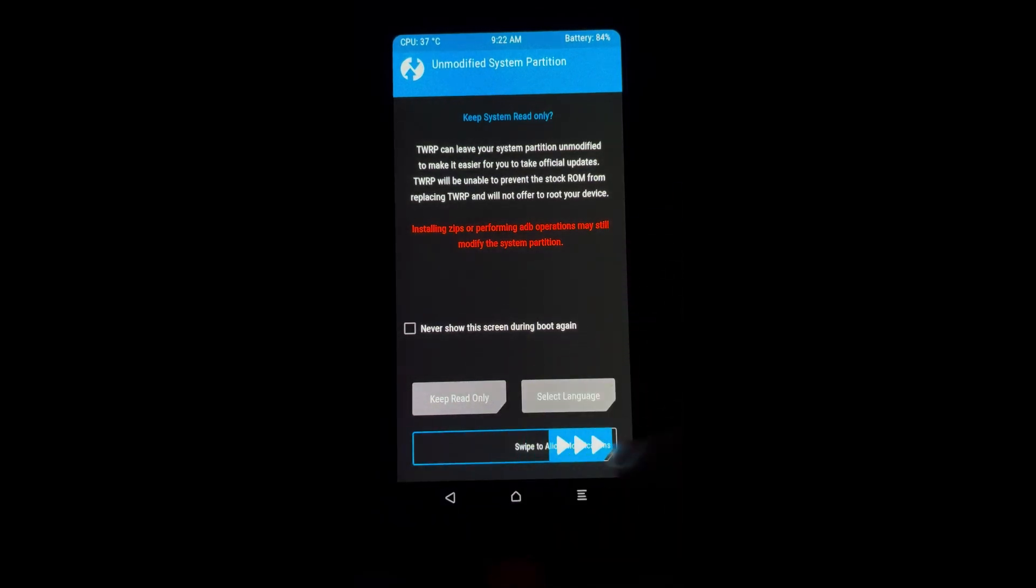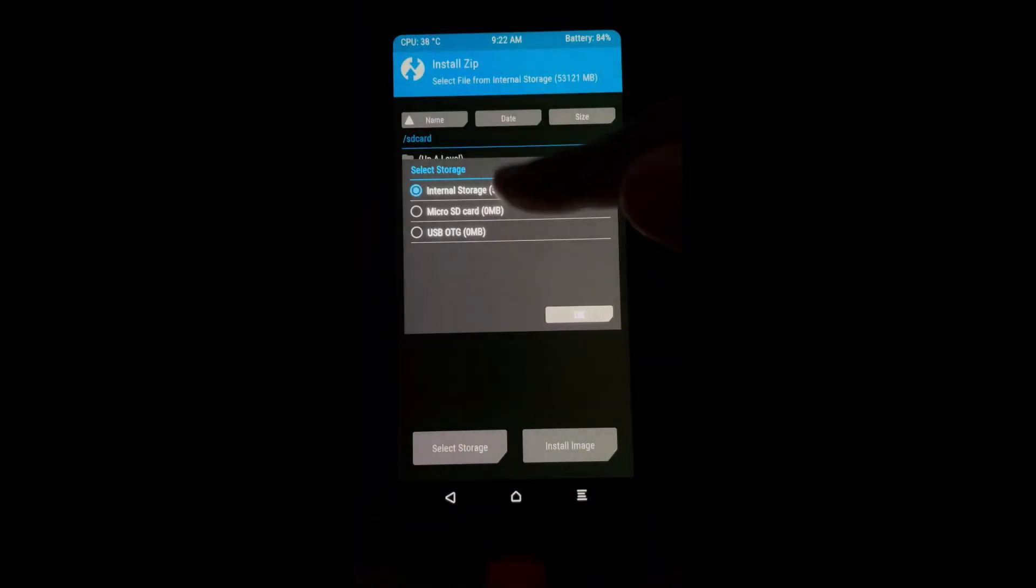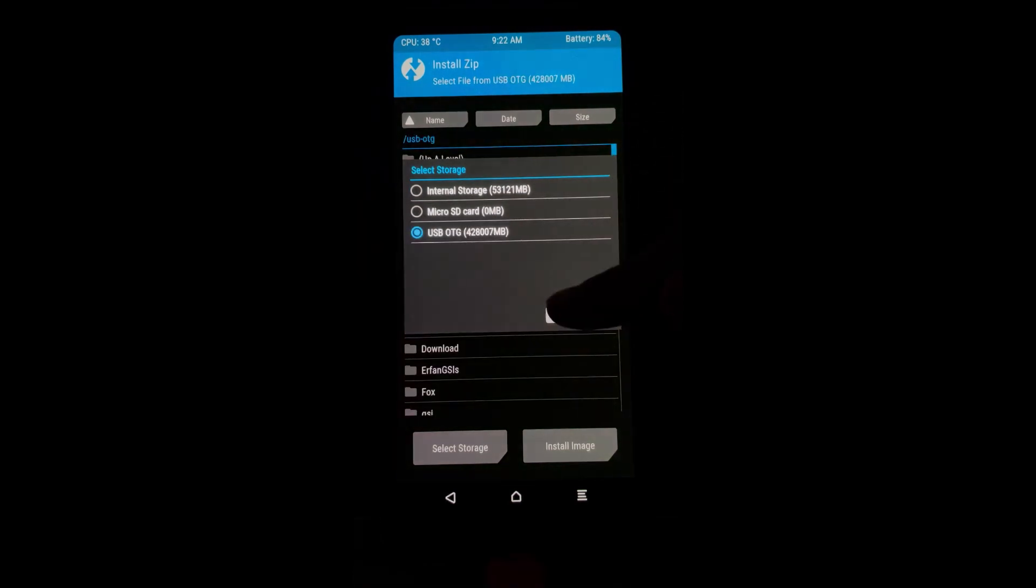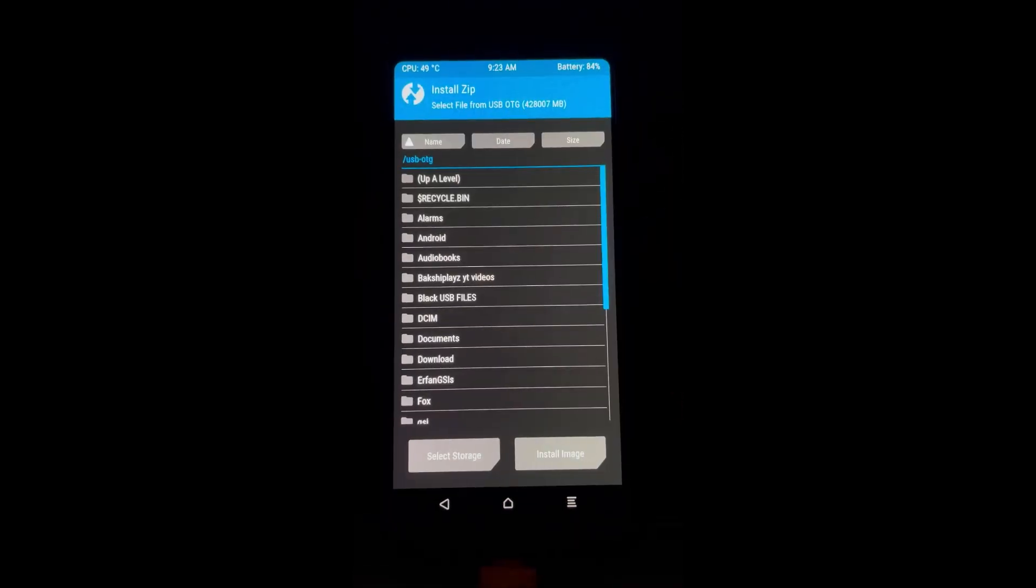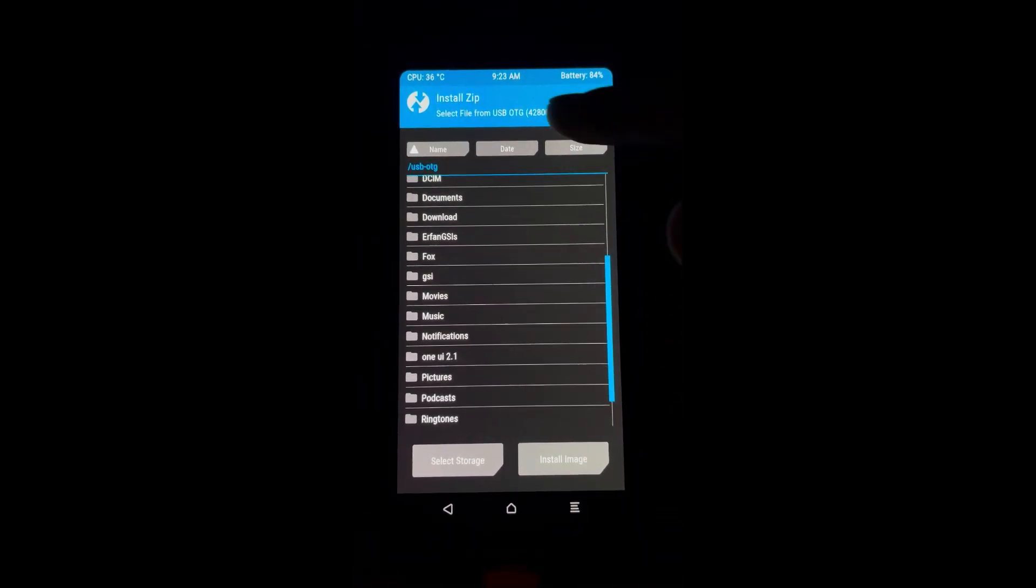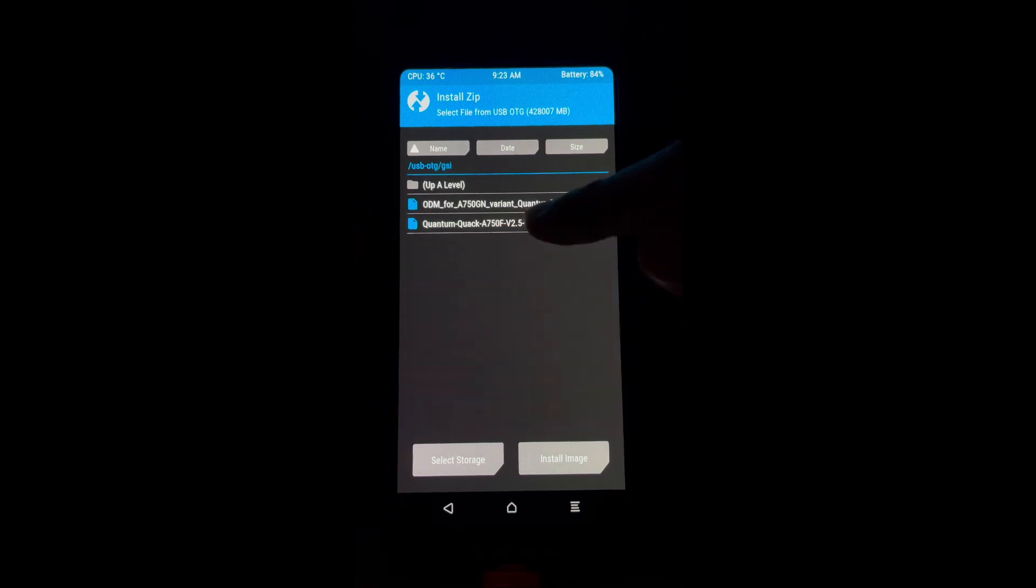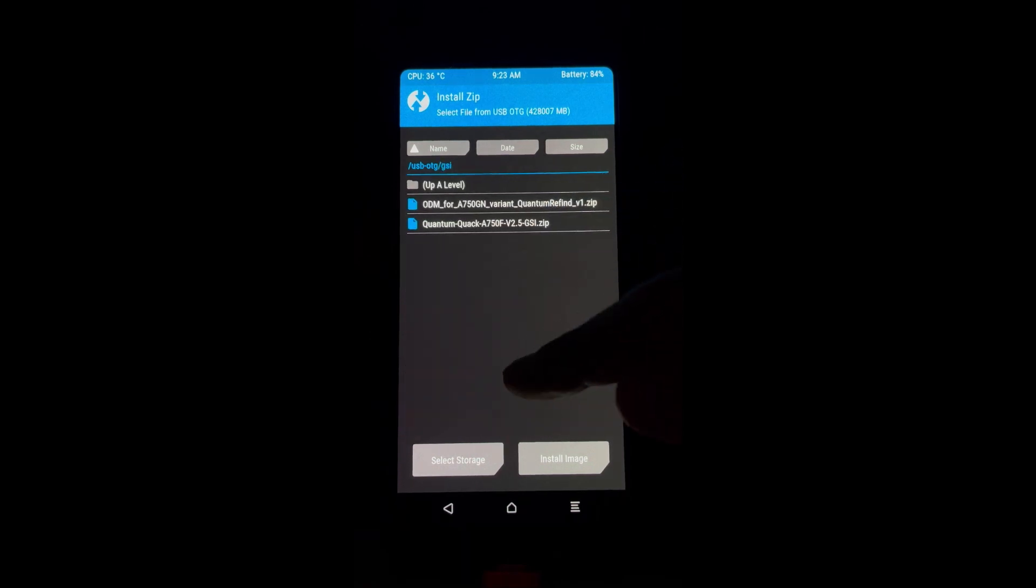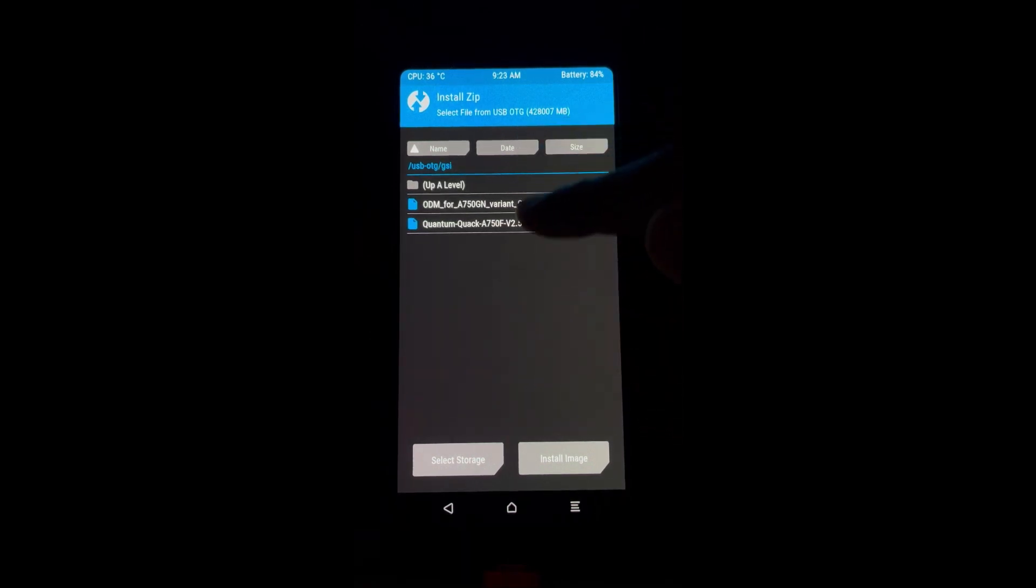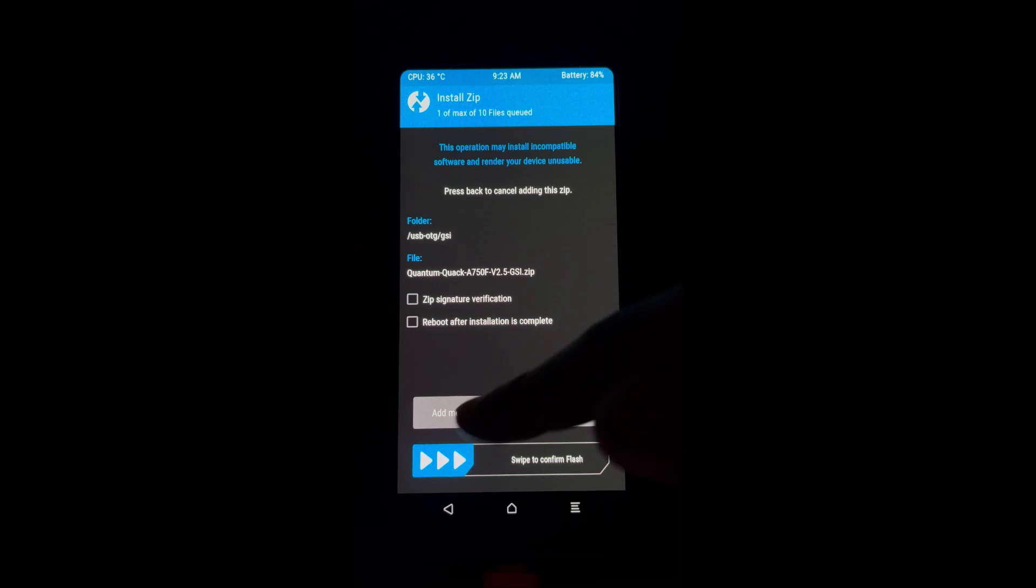So after you boot it to TWRP, locate the GSI kernel 2.5. So after you locate the GSI kernel 2.5 file, select it and flash it.